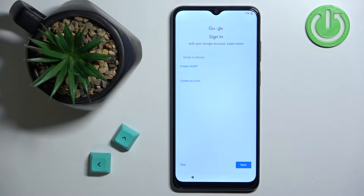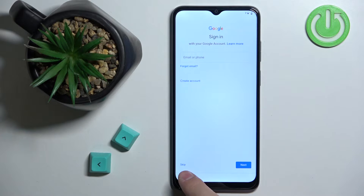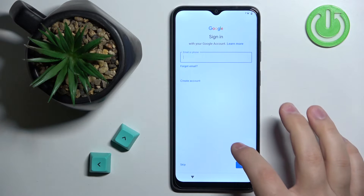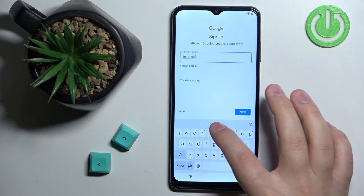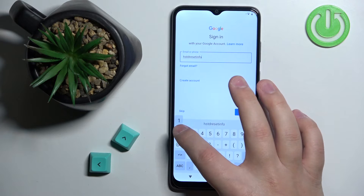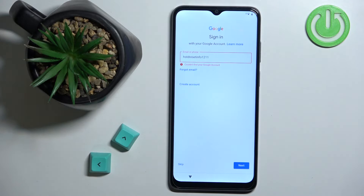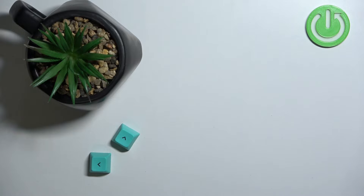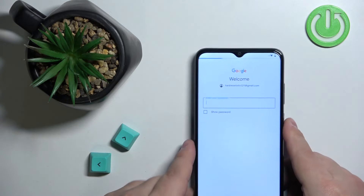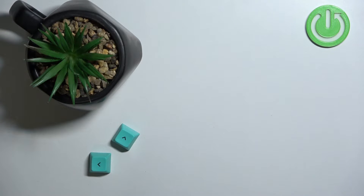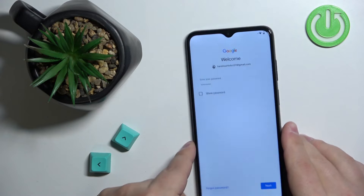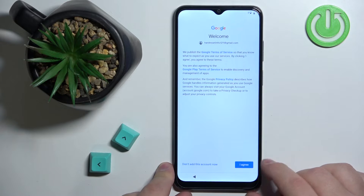Here we can log in to a Google account, which is useful if you want to use features like Gmail and the Google Play Store. You can also skip this step by tapping the Skip button. I'm going to log in, so I'll tap here, enter the account name, tap Next, and then enter the password and tap Next to continue, then tap I Agree.